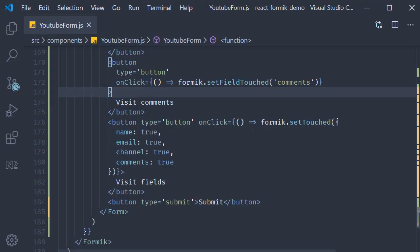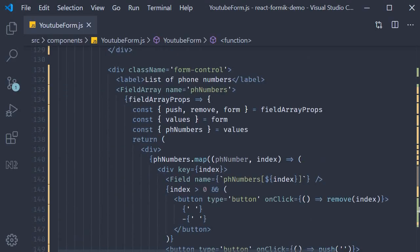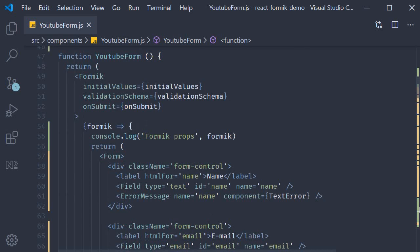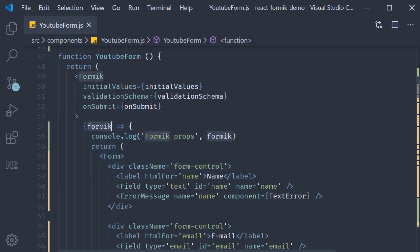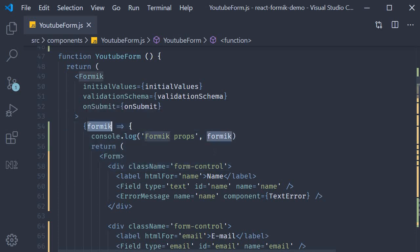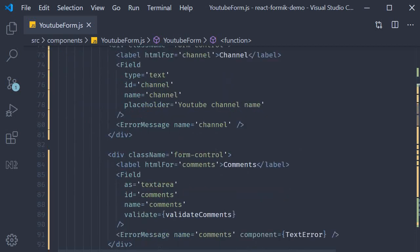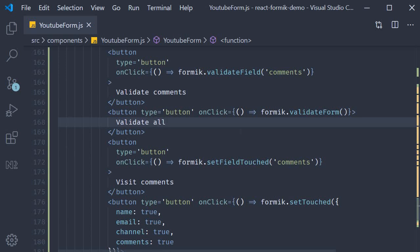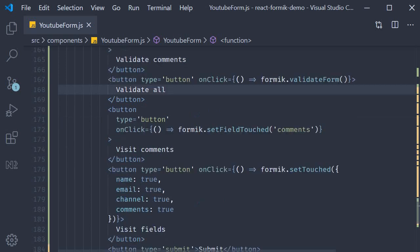To quickly summarize what we have done is change the formik component to have the render props pattern. We then get access to the formik props which contains helper methods like validate field and validate form. These methods will populate the errors object. We also have set field touched and set touched methods to populate the touched object. Both of these in combination can be used to display error messages in the UI. If you want formik to relax and you completely take care of form validations, this is probably the way to go about it.